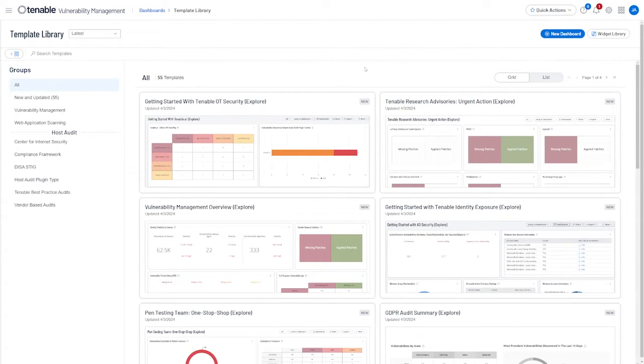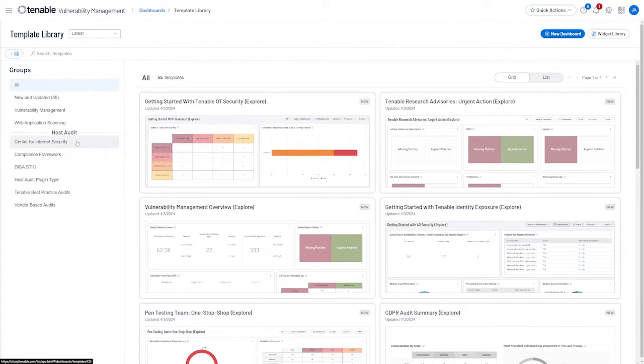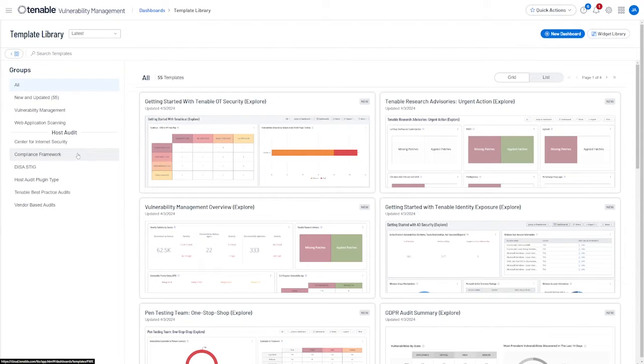From here, you can see the major heading Host Audit and then subheadings underneath with offerings for a variety of Audit and Compliance Frameworks.